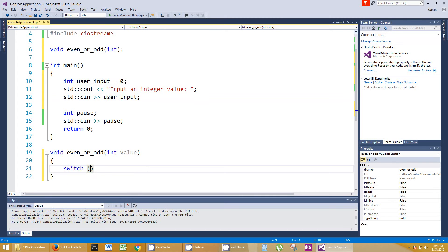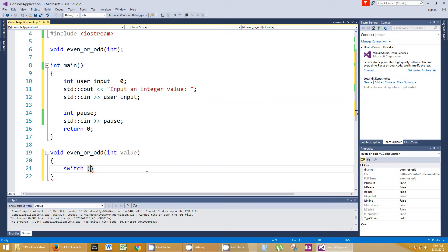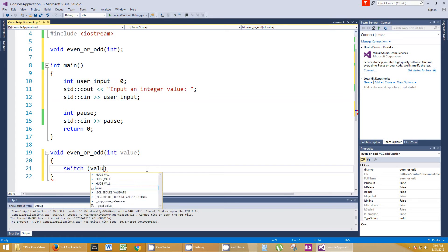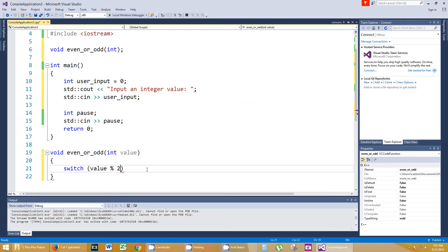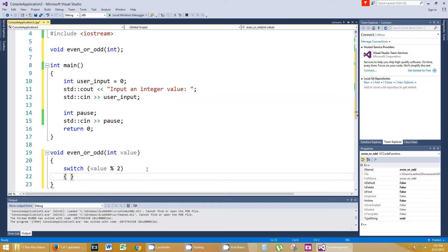Switch, and a switch statement takes in a parameter as well. And what this parameter is going to be, it's going to be a mathematical expression. So we're going to do value modulus 2, and that's going to give us the remainder if you divide by 2. So that means it's going to be even or odd. And of course, switch statements have the brackets as well. And we do different cases.